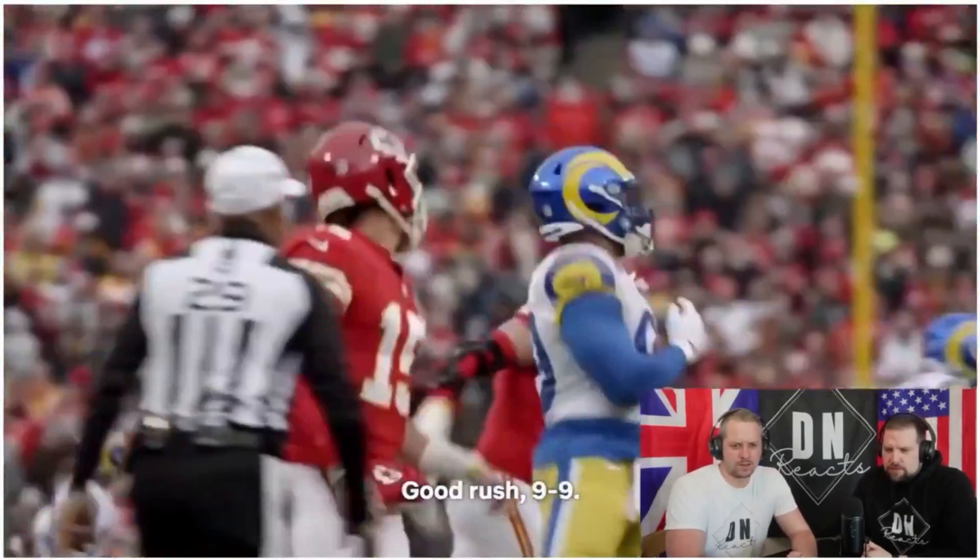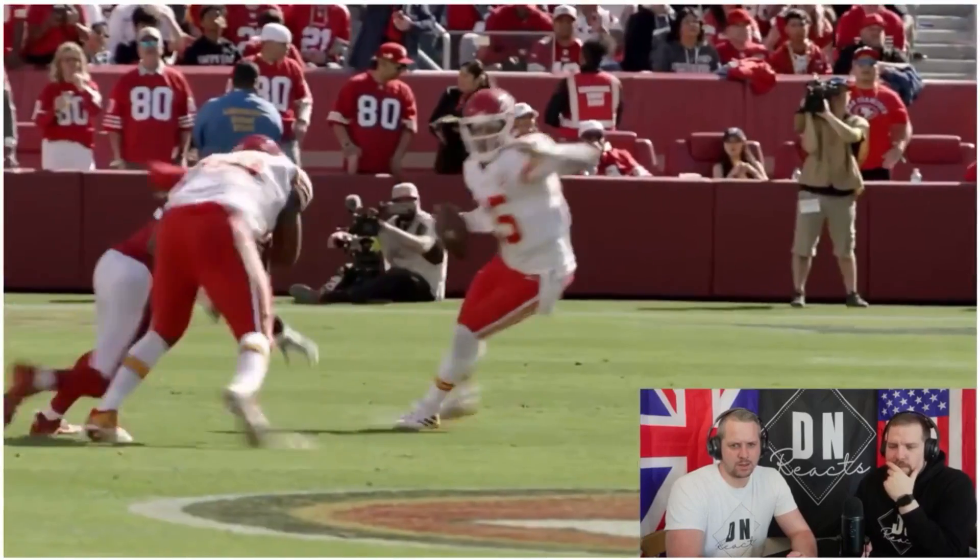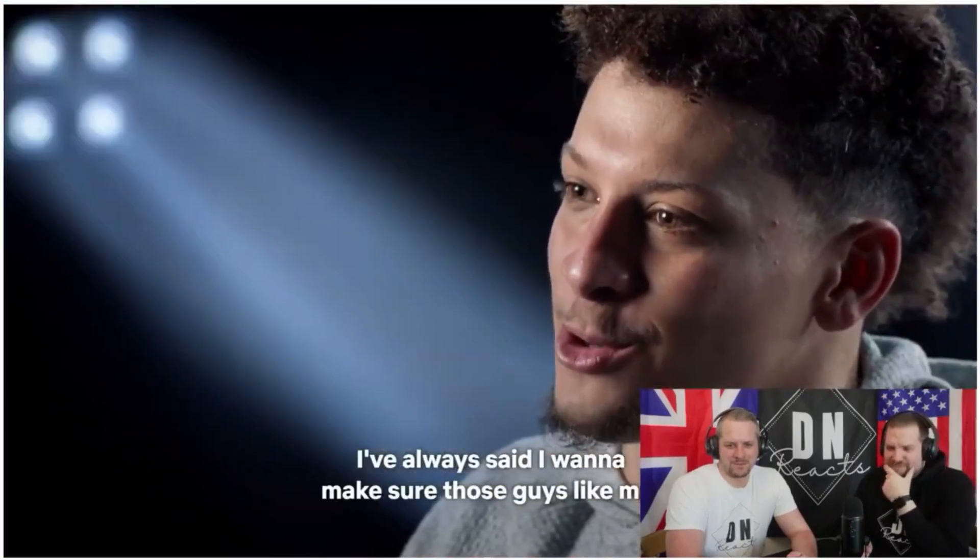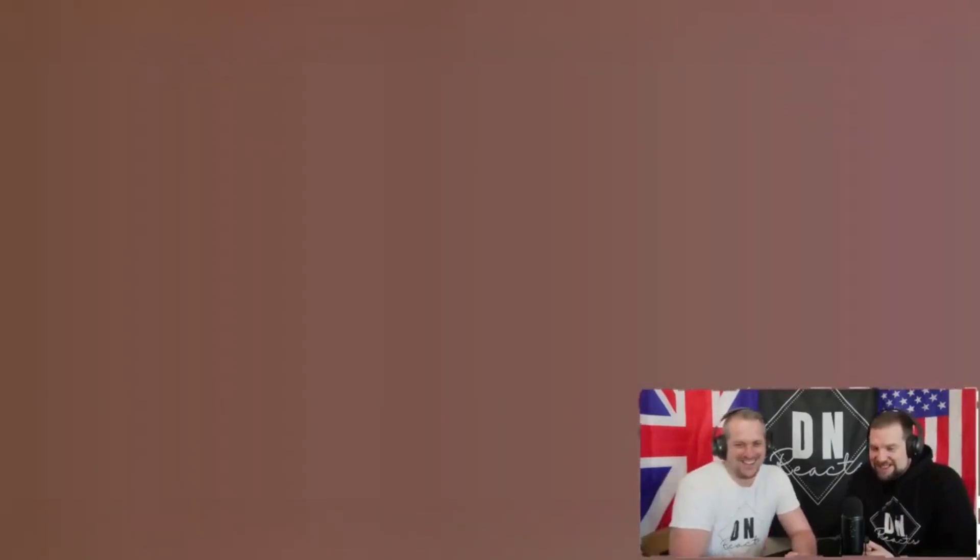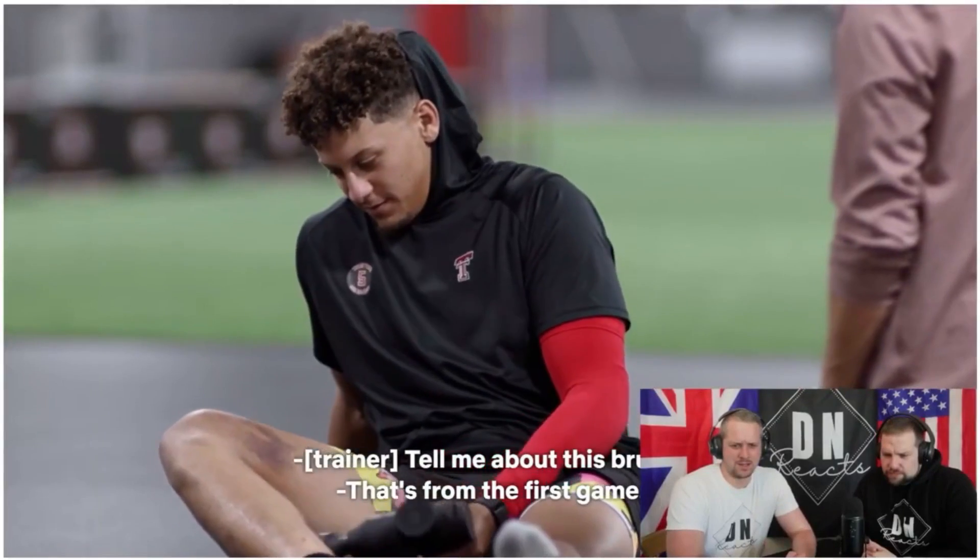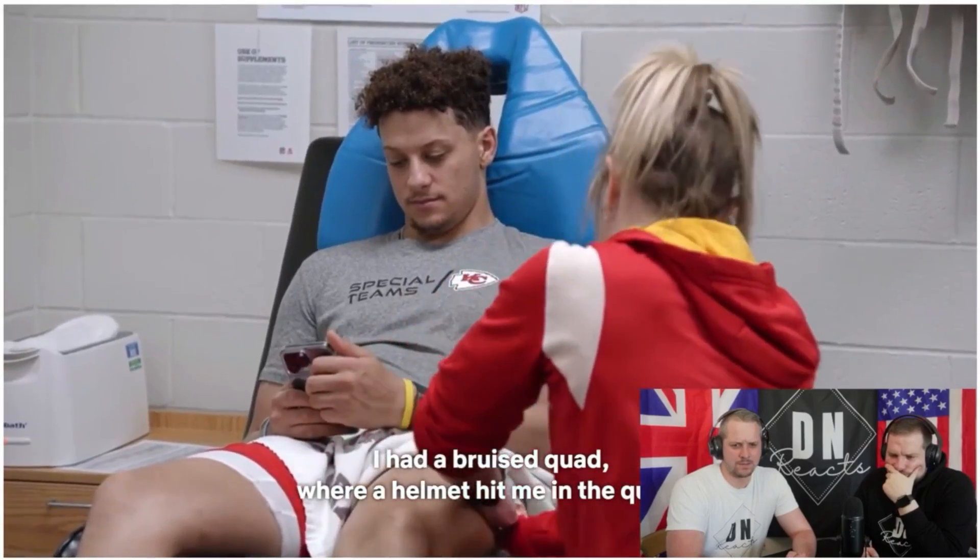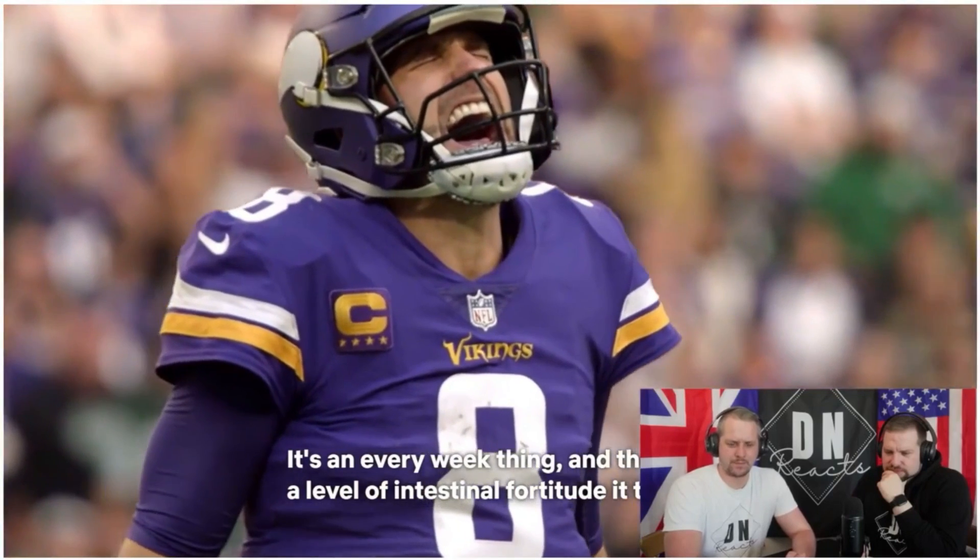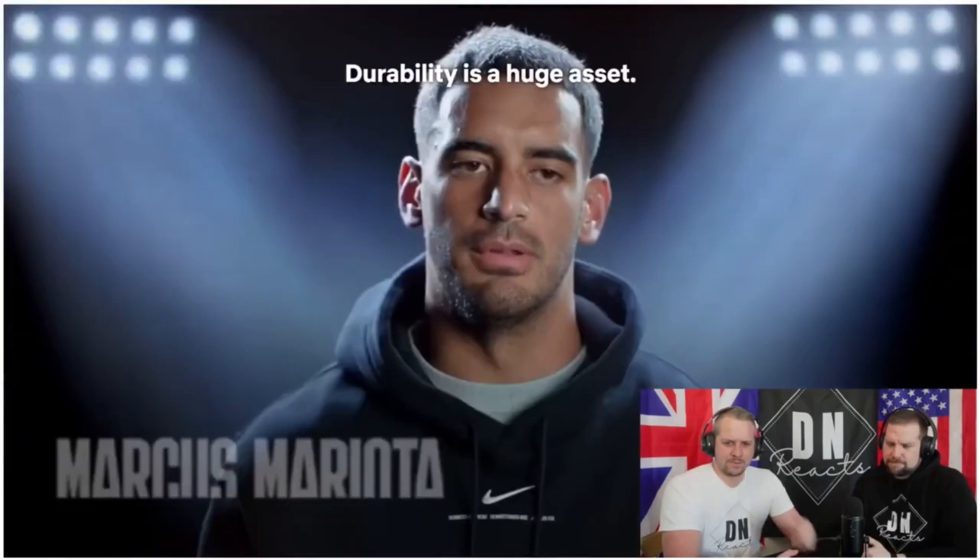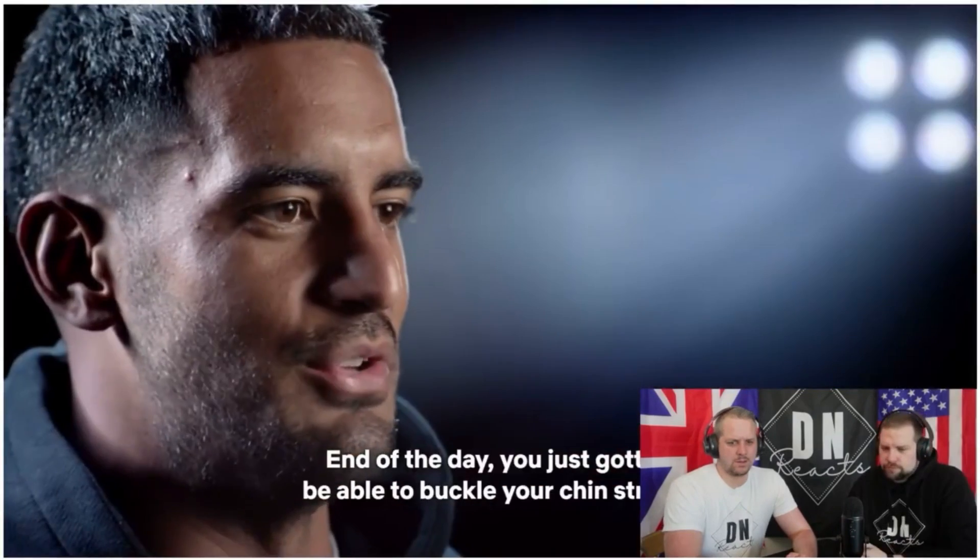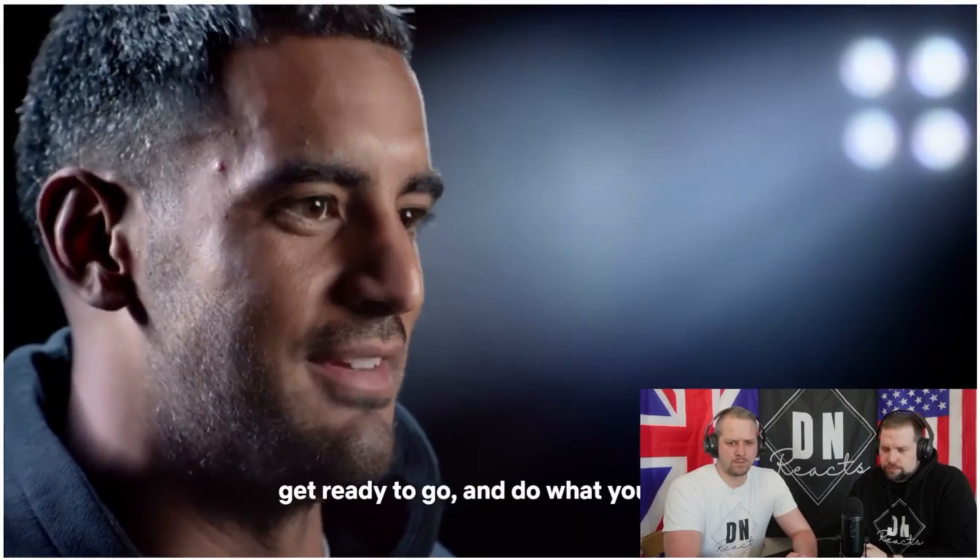I know what I signed up for. But the best way to describe it is getting in a car accident every weekend. Just imagine getting hit like that every time. I'm a big compliment guy. Good rush, 99. First off, I have a ton of respect for those guys. They're playing their tail off. They're trying to get me at all costs. I've always said that I want to make sure those guys like me. Good rush, big dog. Appreciate you. It's good tactic.